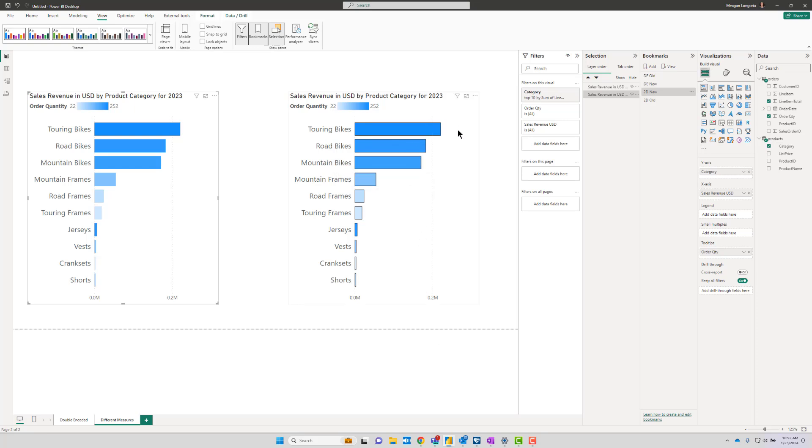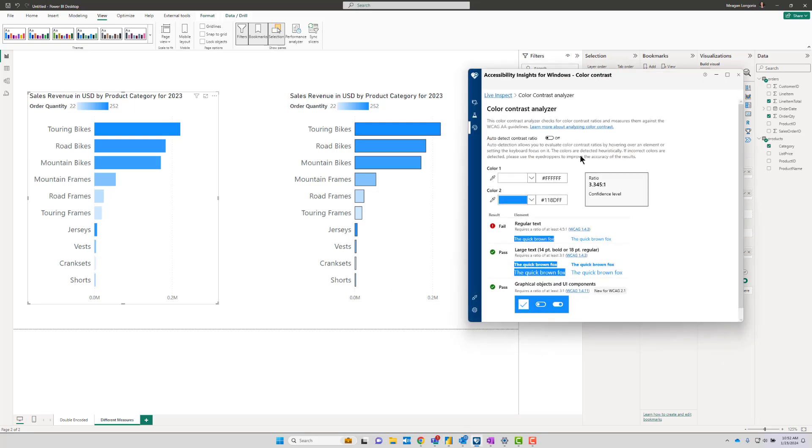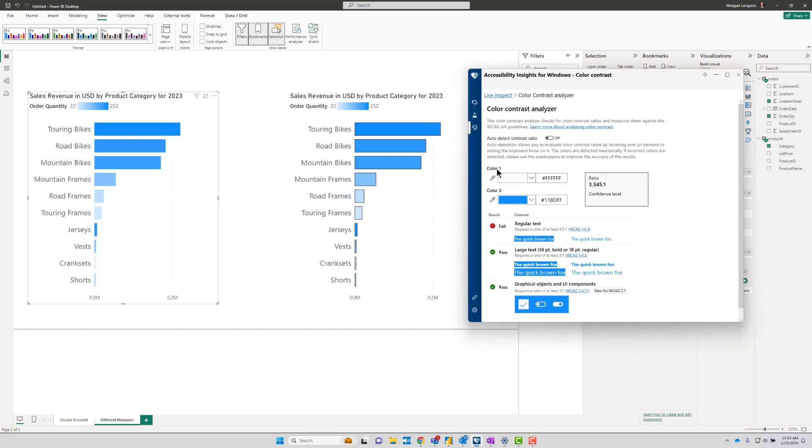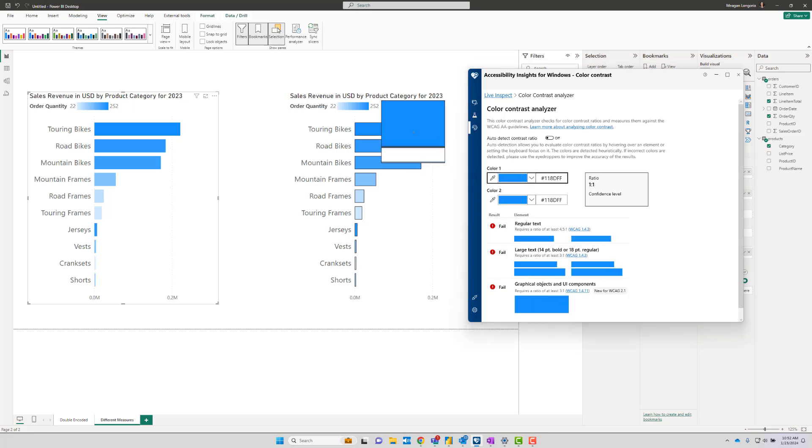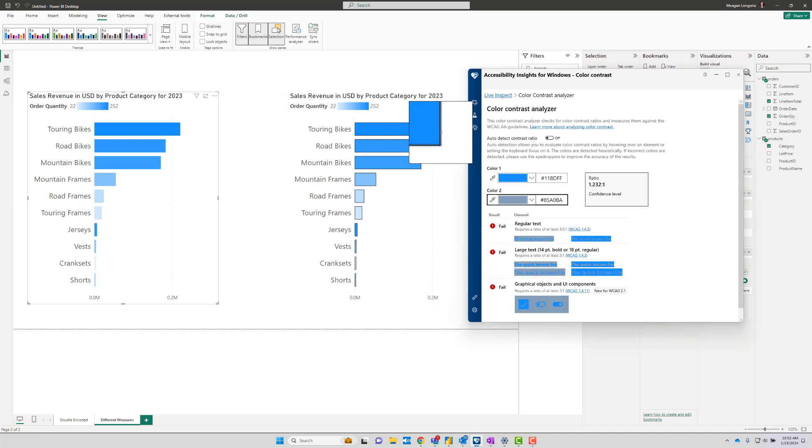So again, my color contrast—I'm measuring the background to the border and then the border to the internal color, and I'm trying to get it to all be above three. So we can, again, once we've got this set up, test it.